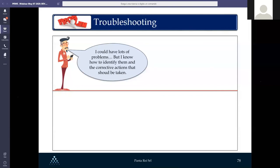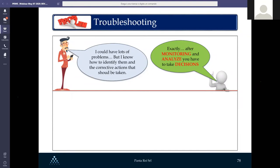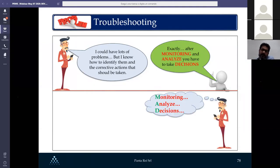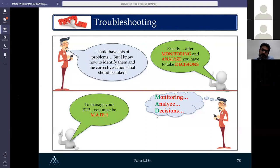After this long presentation, John has realized he could face many problems — but if he knows how to identify them and take corrective action, he can solve everything. The key is to remember three keywords: monitoring, analyze, and decision. After monitoring ETP performance and analyzing samples under the microscope, you must take decisions and corrective actions. To manage your ETP, you must be MAD — Monitoring, Analyze, and Decision.